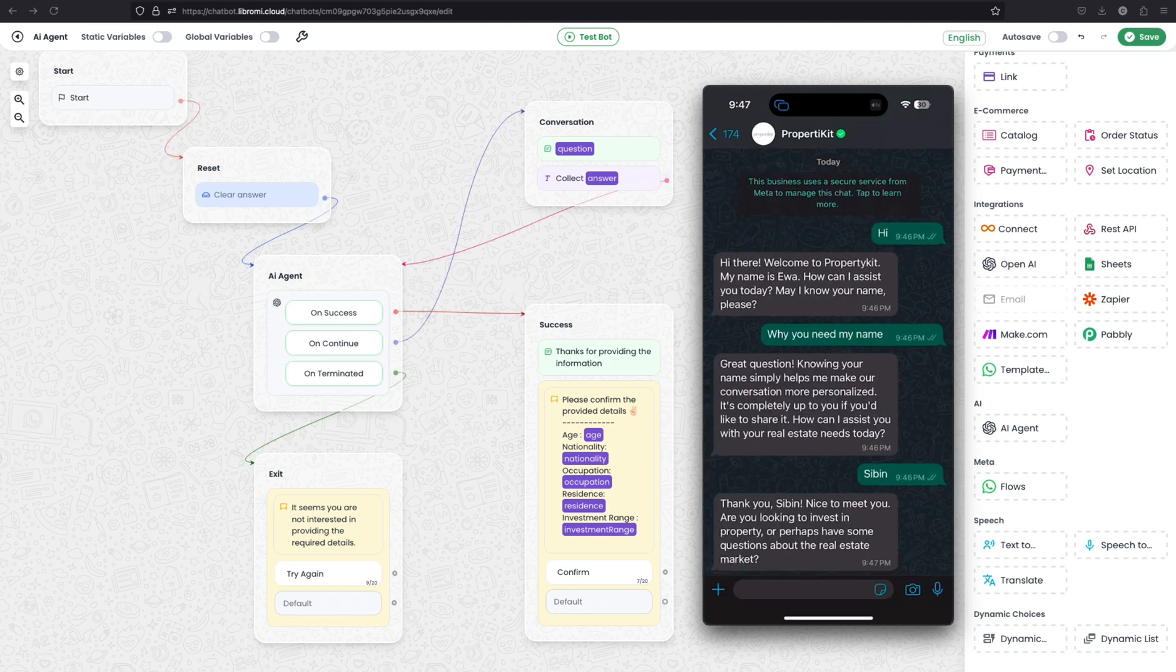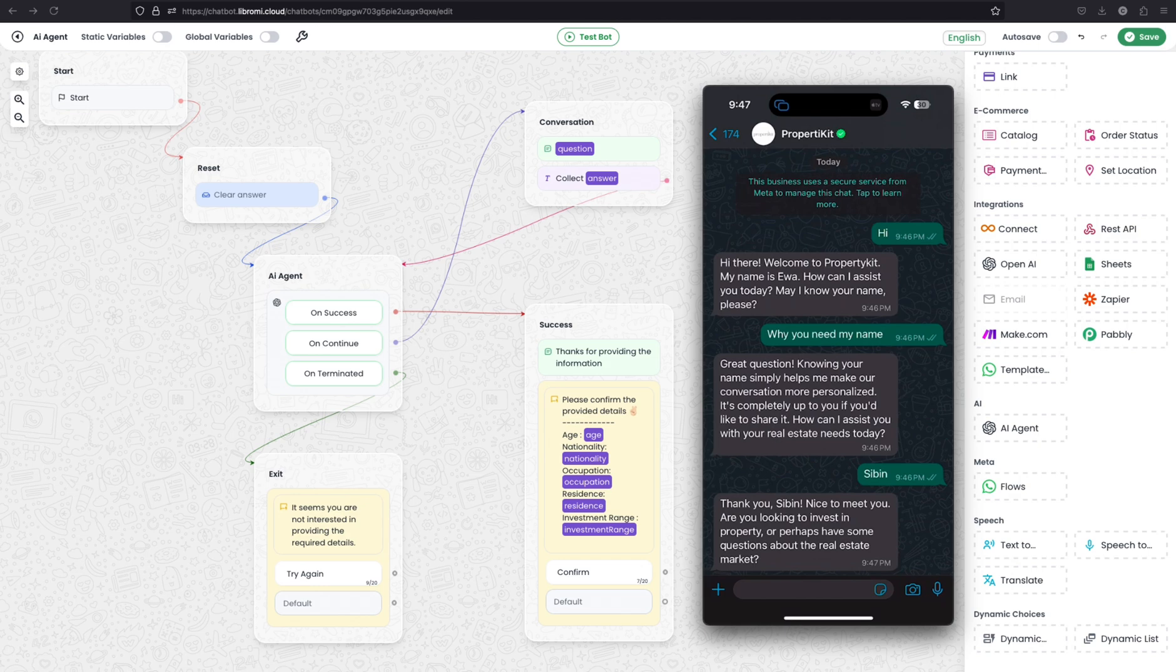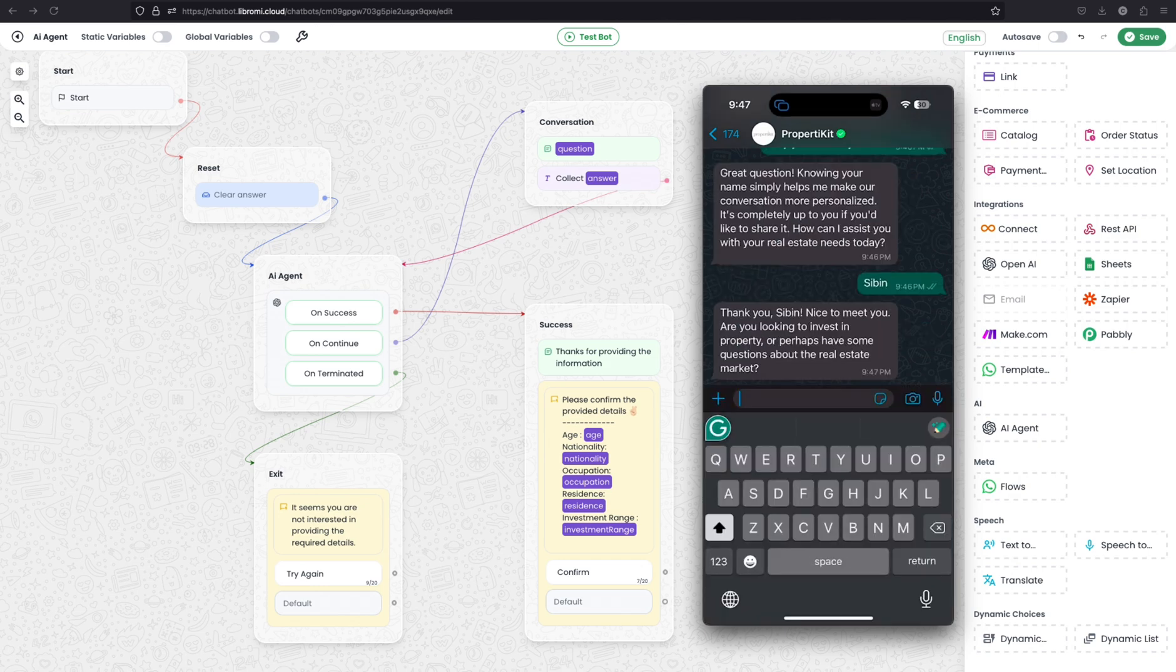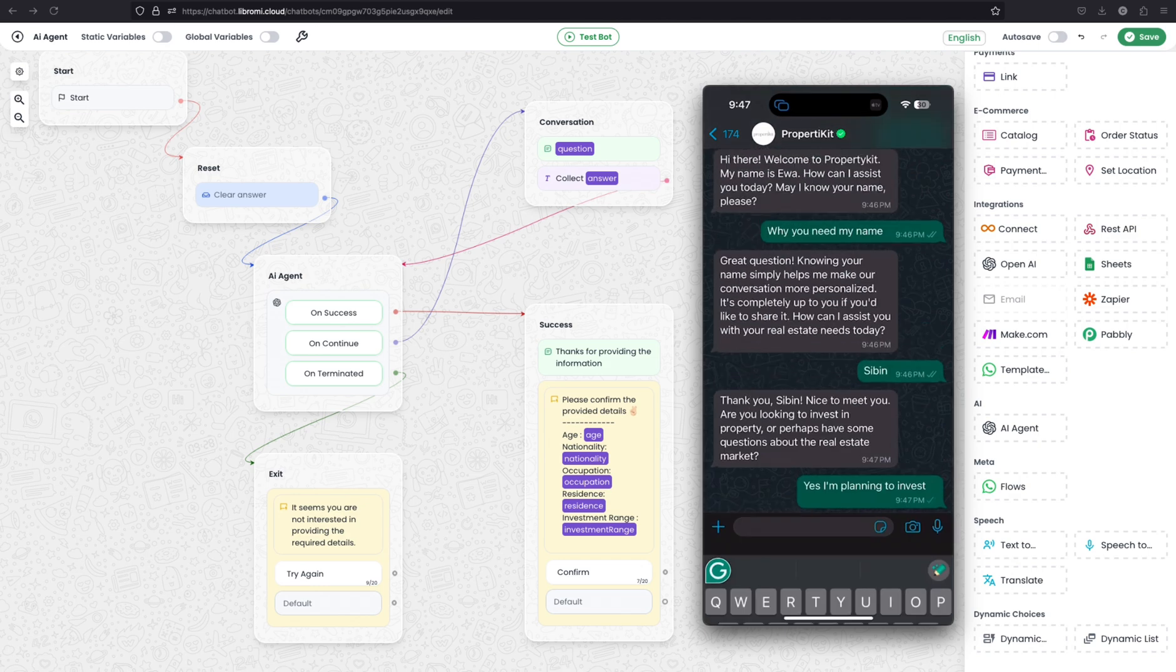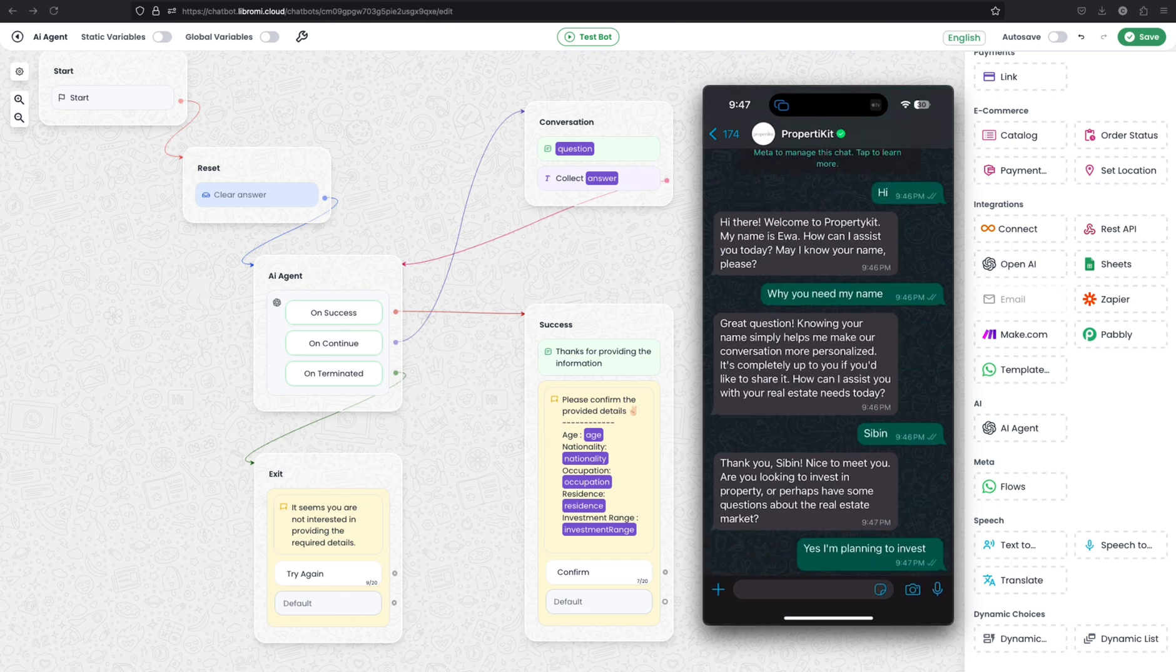So now it got my name and it is asking another question like, are you looking to invest in property or perhaps you have a question about the real estate market? Right now I'm planning to invest. I'm telling yes I am.